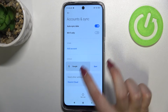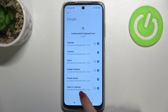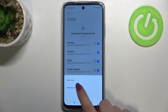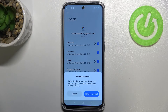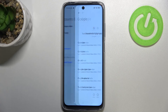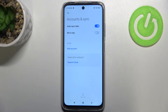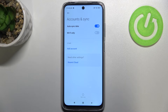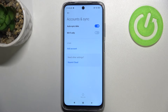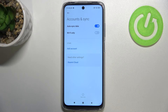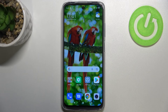Of course we can also remove it, and it's very simple. All you have to do is tap on the account, tap on More, and tap on Remove Account. Tap Remove Account again, and as you can see it is immediately deleted — we've successfully removed it. This is how to manage your Google account on the Redmi 10.